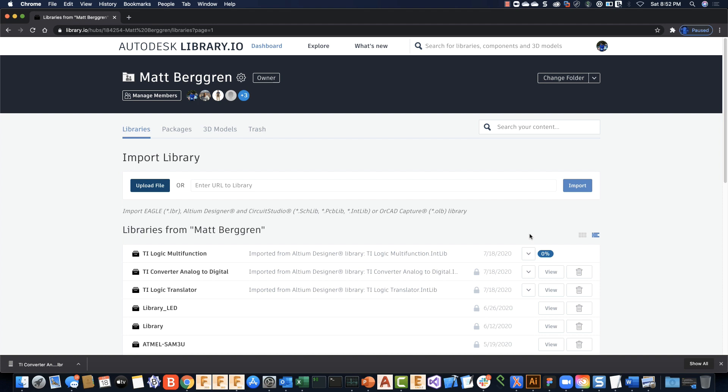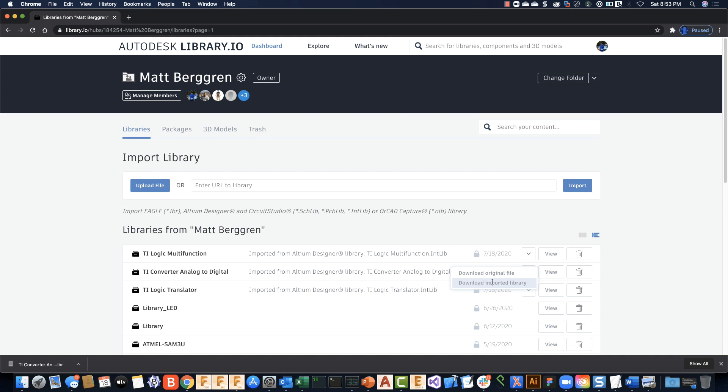You'll see the translation progress here, and as soon as the translation is complete, you can choose to either download the original file or download the imported library. The imported library will be downloaded as an LBR file, which will work either in desktop Eagle or in Fusion 360's electronics environment.